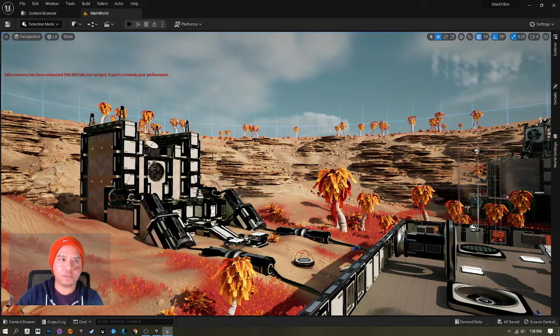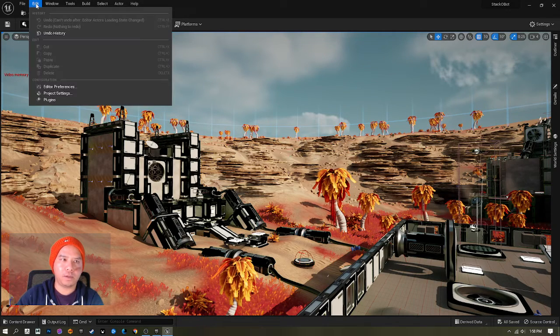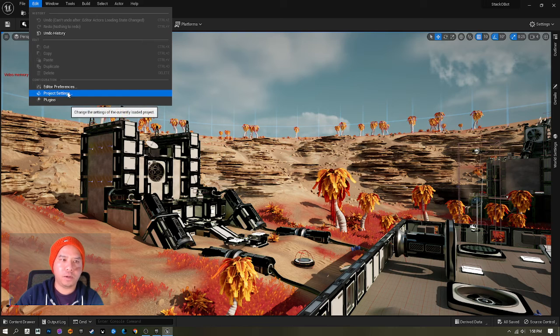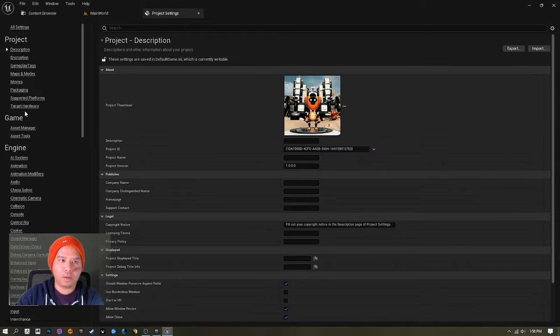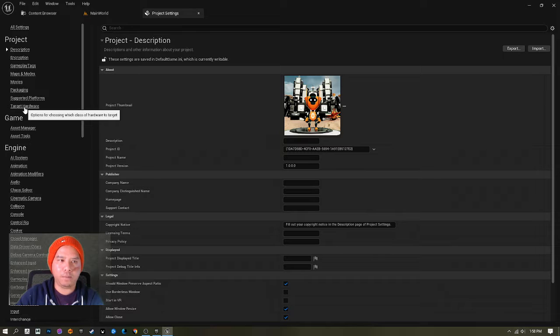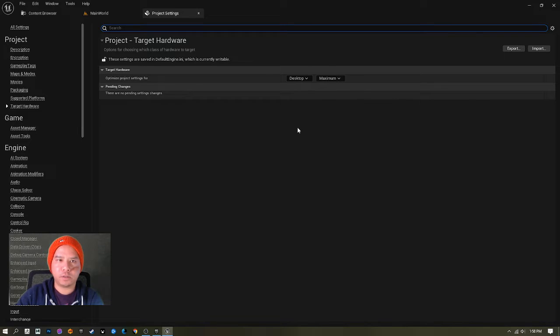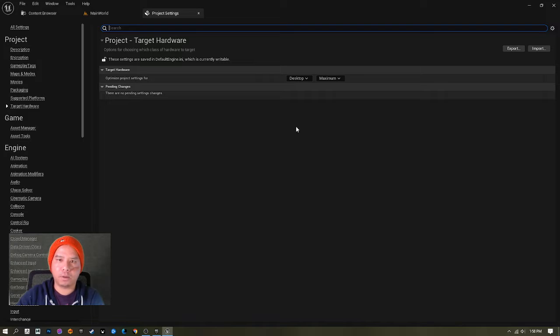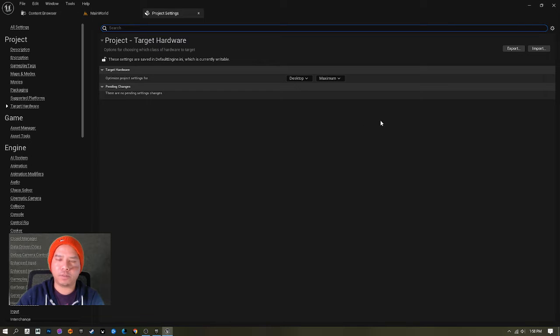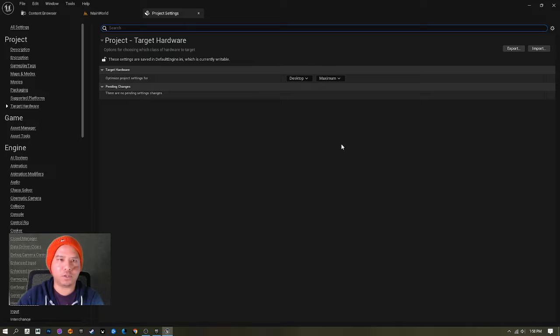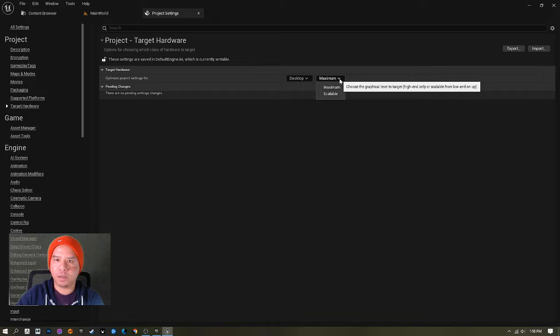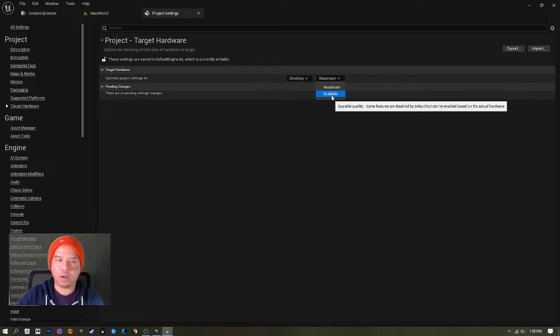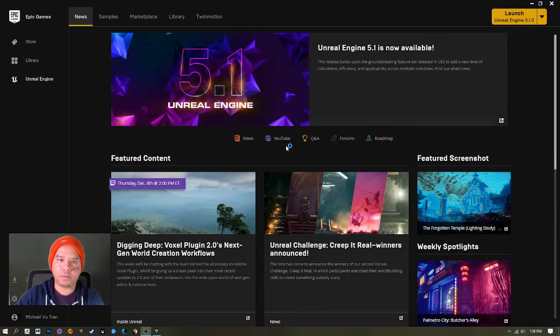First, I go to Edit and then to Project Settings, and right away I go to Target Hardware. As you can see on the screen, I don't know why Unreal put it at Maximum. In the future I think they're going to change this bug, but for now I always choose Scalable and hit Restart My Editor Now.